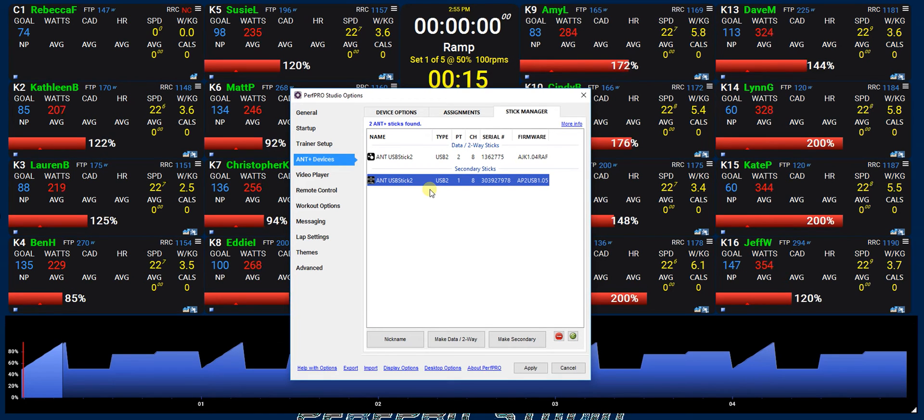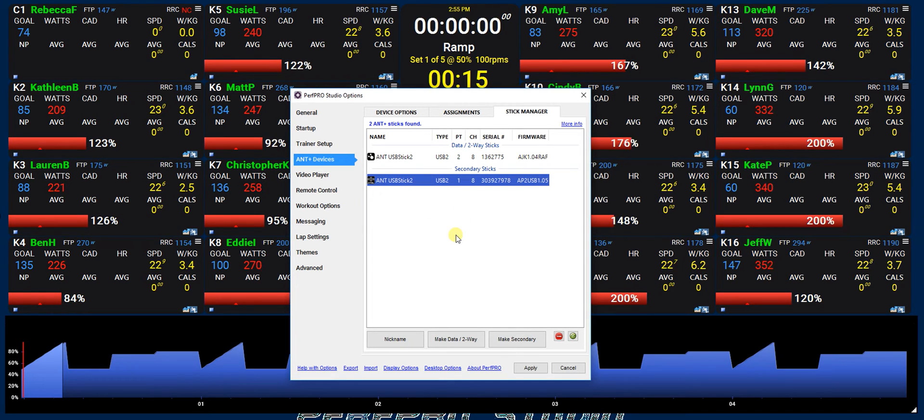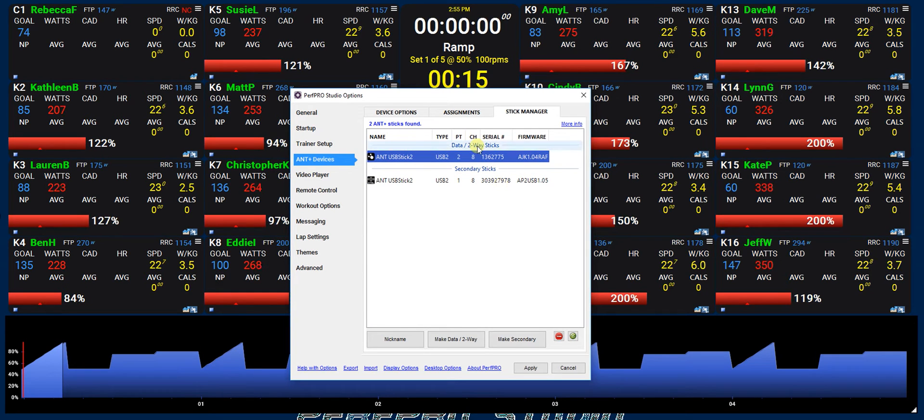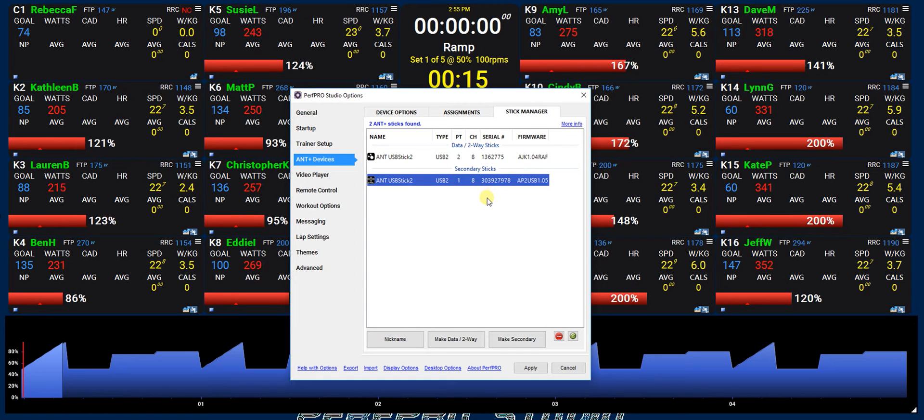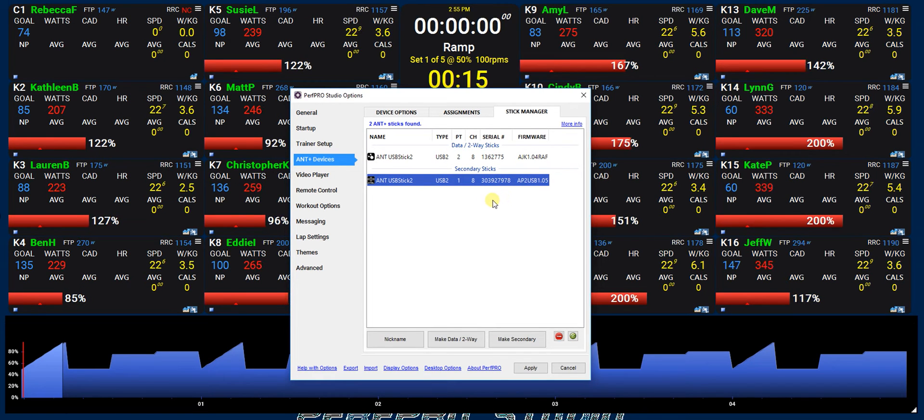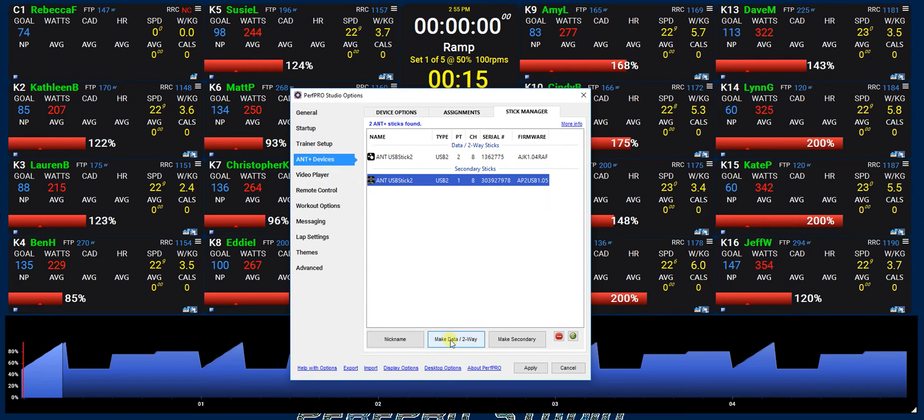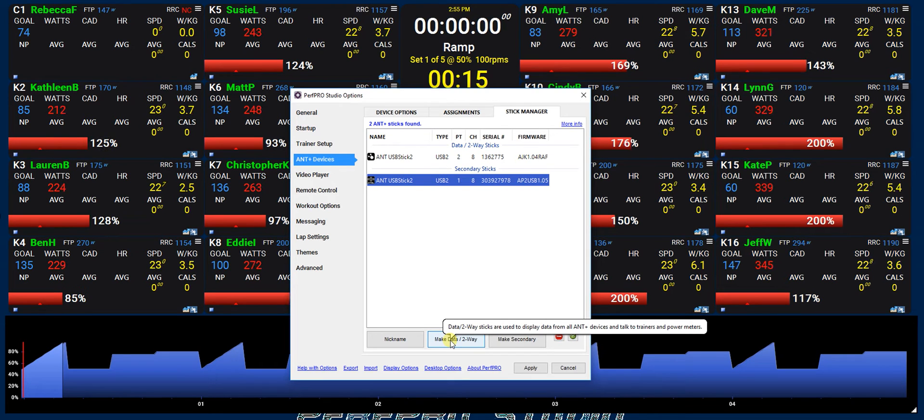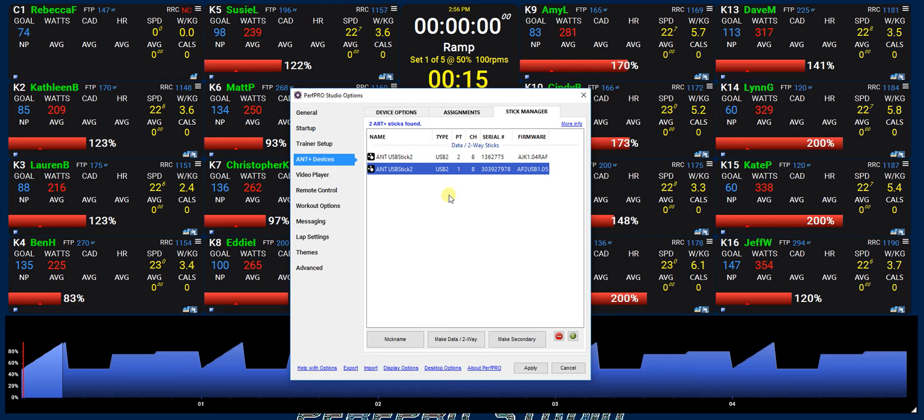In this case with 15 Kickers up we would typically have more than two ANT sticks just to help with the load balancing. What generally happens is when you first come in here you've got one data two-way stick and then the rest would be secondary sticks if you've got multiple in here, that's just kind of by default. So what you want to do is come down here and use the make data two-way button to turn that into a two-way.